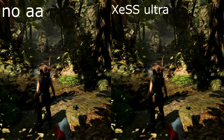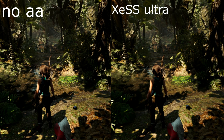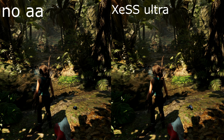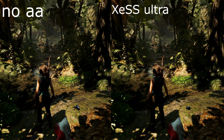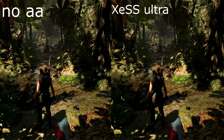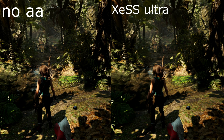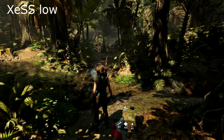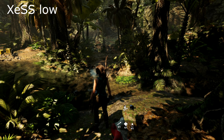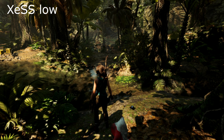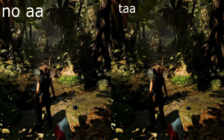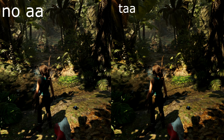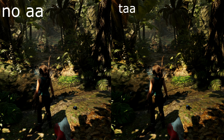Another issue is with the transparent distorted water. Details are muddied and it is much harder to see through. XeSS Low makes the water start jittering and it looks somewhat distracting. These issues are still present with TAA, though they are much less pronounced than with XeSS. Some sharpening could potentially help XeSS here.